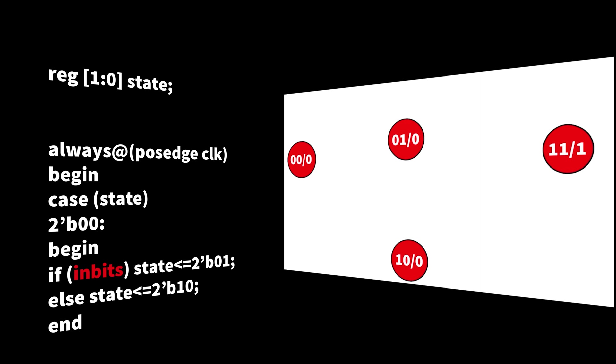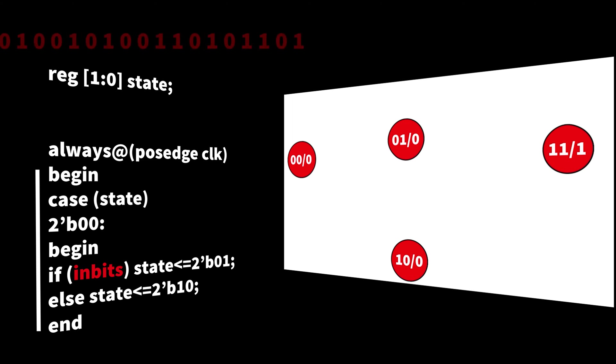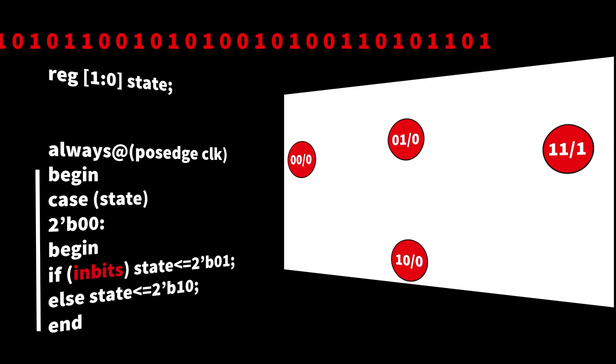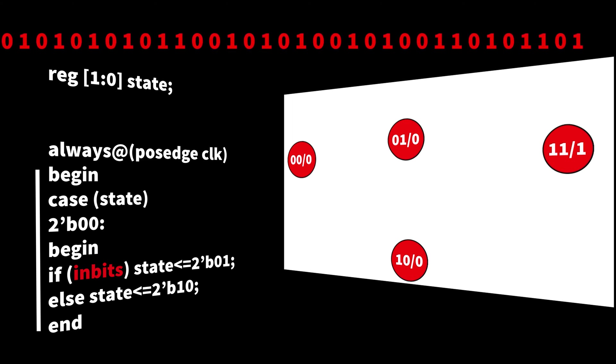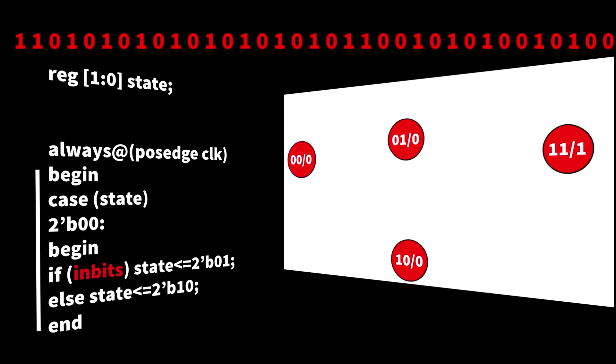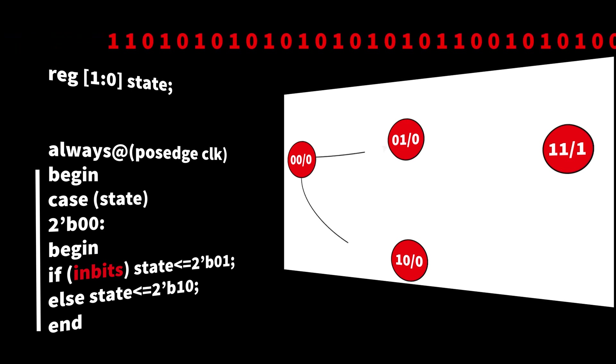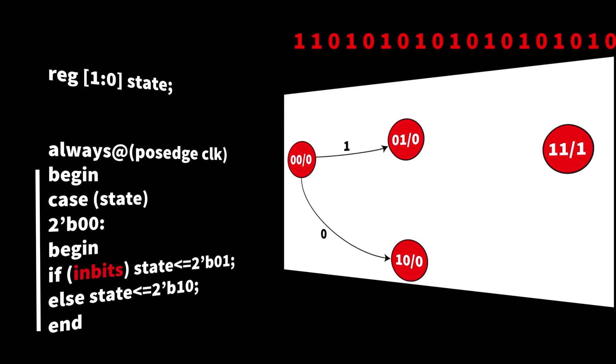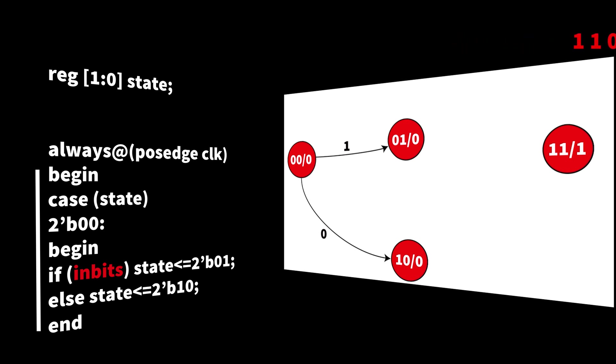The next thing we do is we have a case statement and we go through each state and we ask the question for a given input, what should the next state be? In this case, we start off with state 00. This is the starting state. If the input is one, we go to state 01, which represents the state in which we have 11. Otherwise, if we have an input of zero, we go to the state which represents a string of one, zero.